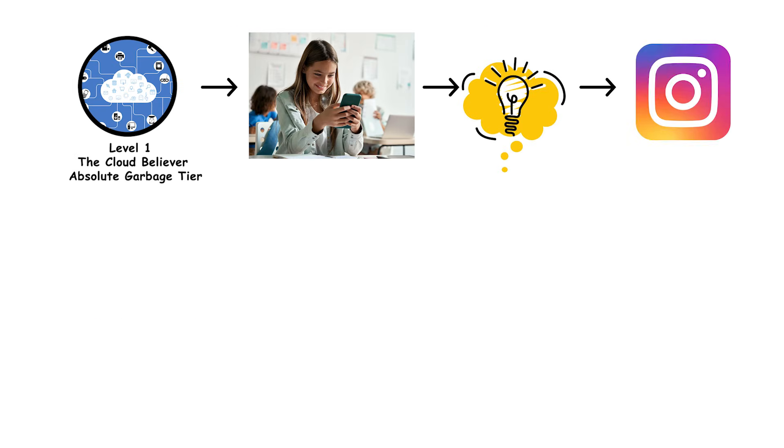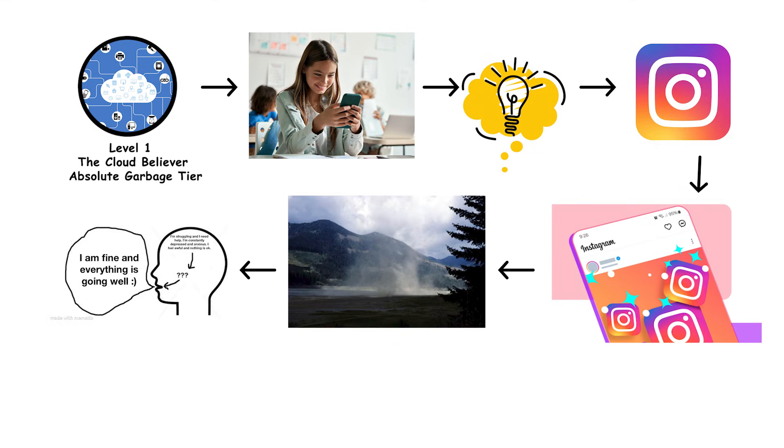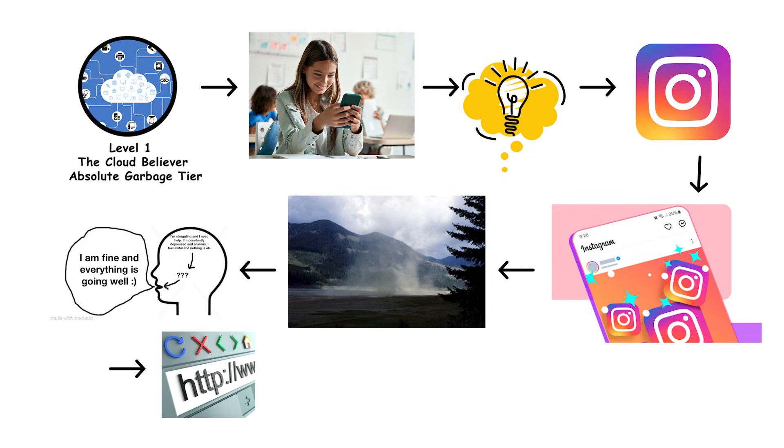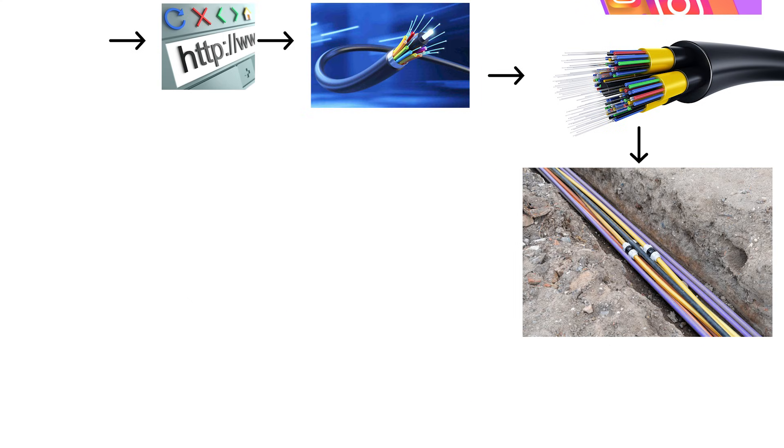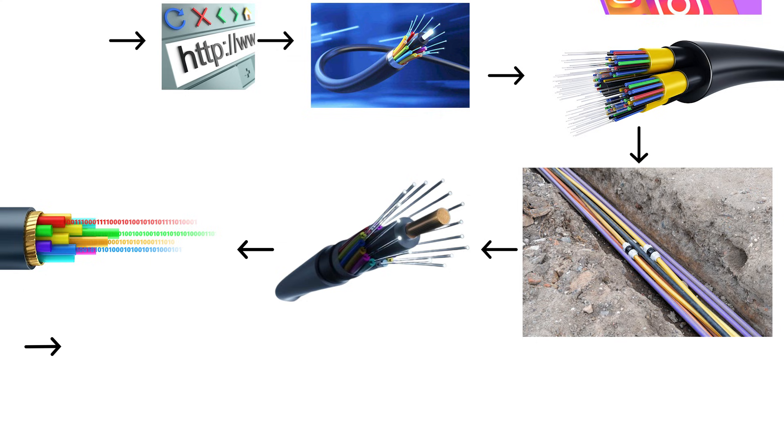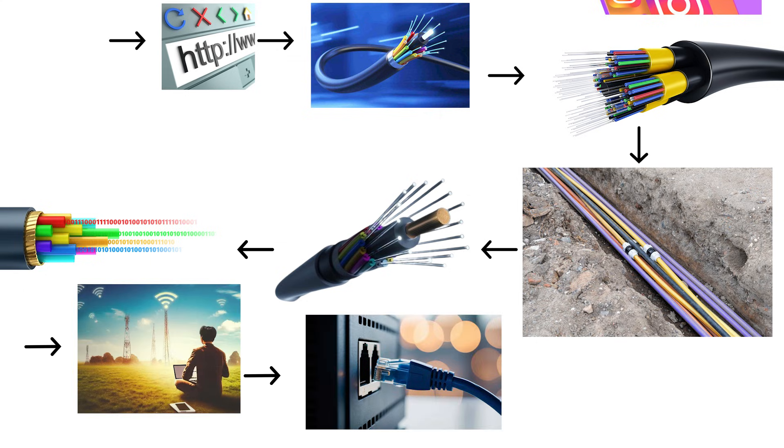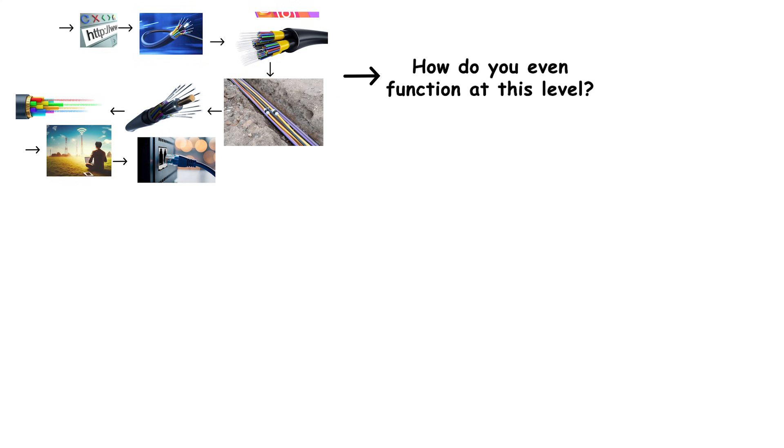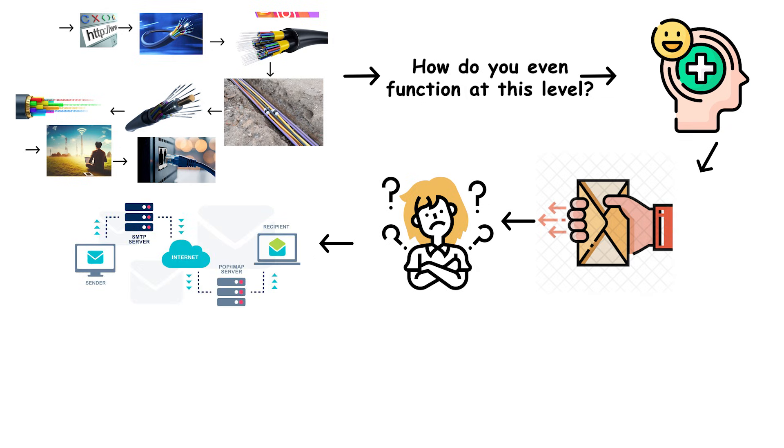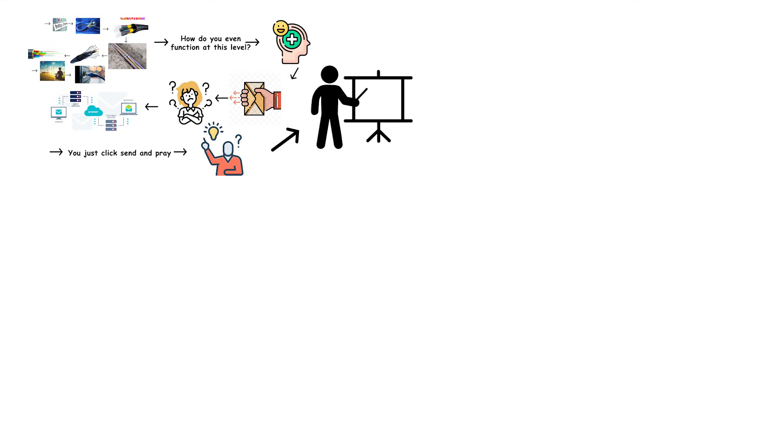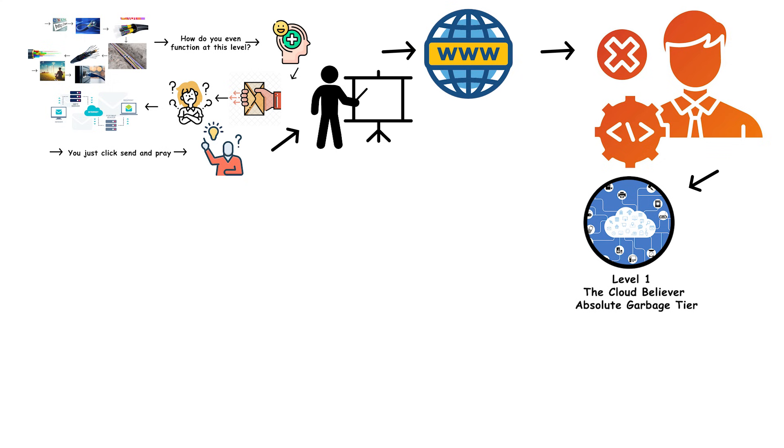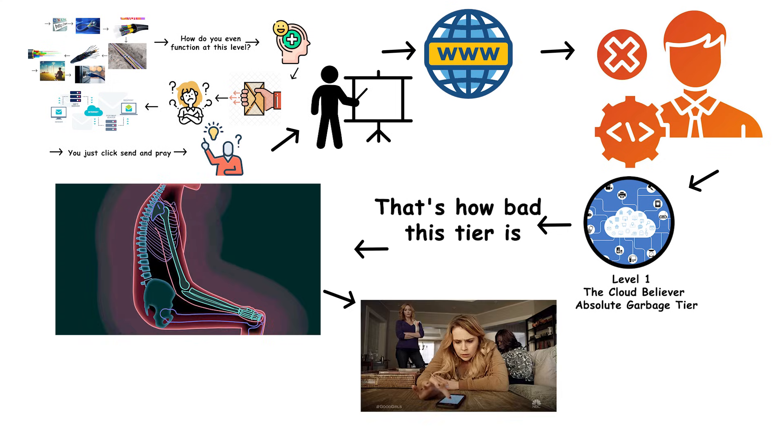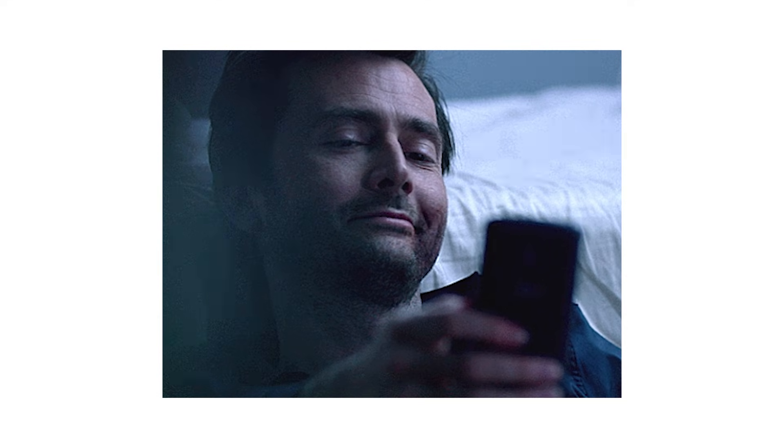If you're at level 1, you probably think your Instagram post gets uploaded to a literal cloud made of water vapor. You're physically incapable of understanding that the internet is actually a wire. A wire buried in the ground, fiber optics, copper cables, occasionally satellites for rural areas, but fundamentally it's just a wire connecting computers. How do you even function at this level? How do you send an email without understanding that it's traveling through physical infrastructure? You just click send and pray. If you started learning about internet infrastructure today with zero experience, you'd instantly be better than everyone at level 1. That's how bad this tier is.